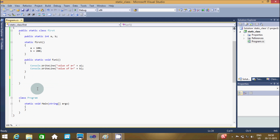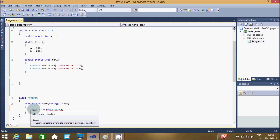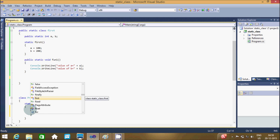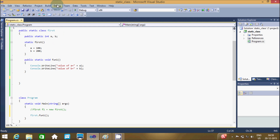Let's remove that code, come to the main method, and try to create an object of the First class. We get an error: cannot declare a variable of static type, cannot create an instance of a static class. That means we can't make an object of a static class. So let's call the function directly — First.a and First.b — and debug the code.